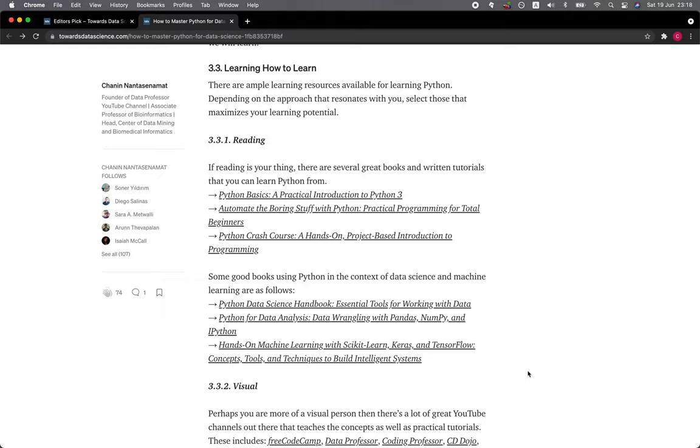3.3.1 Reading. If reading is your thing, there are several great books and written tutorials that you can learn Python from, which includes Python Basics, Automate the Boring Stuff with Python, and Python Crash Course.